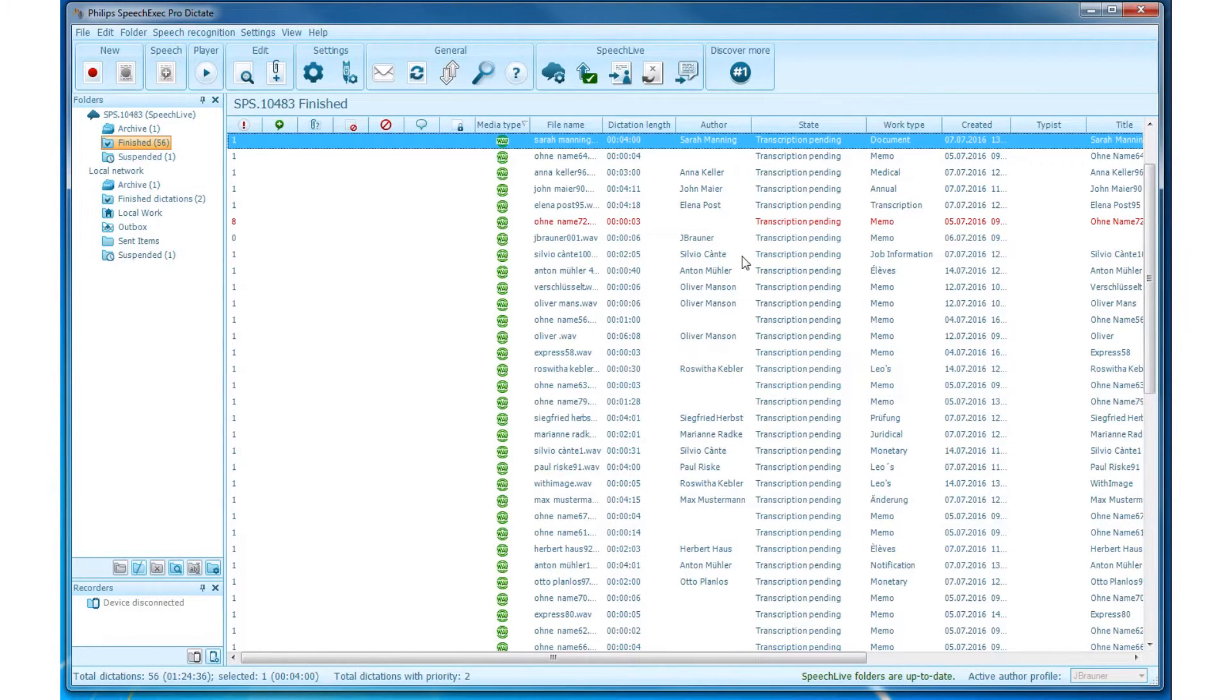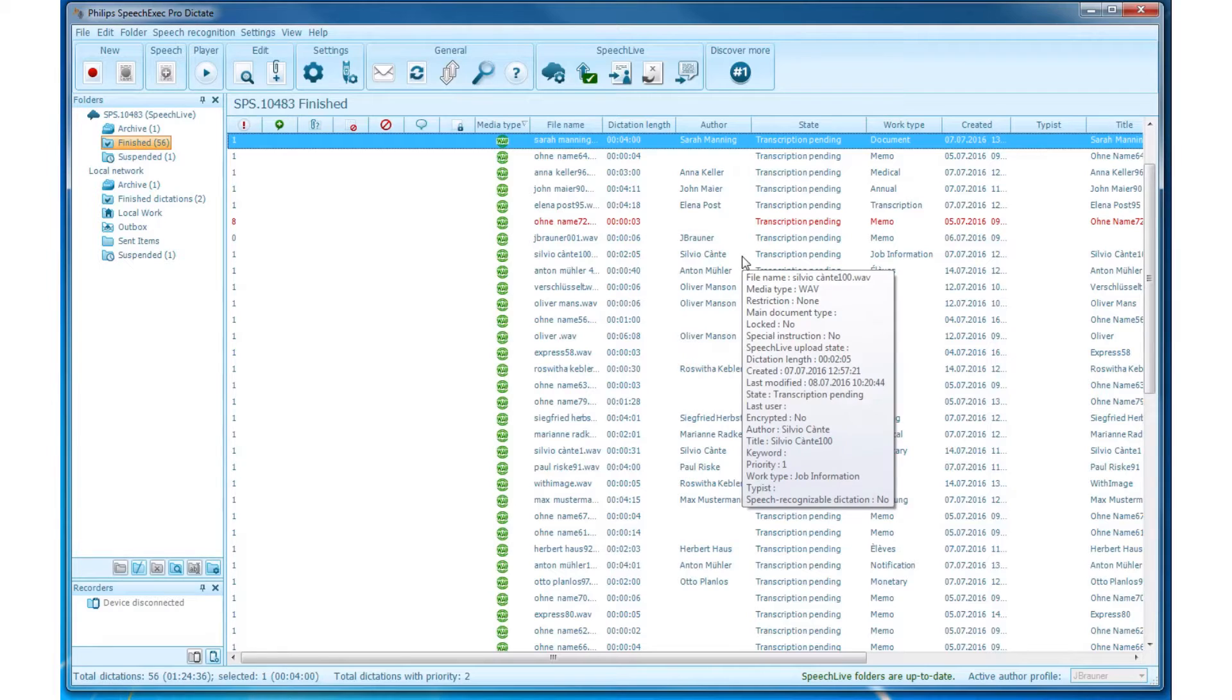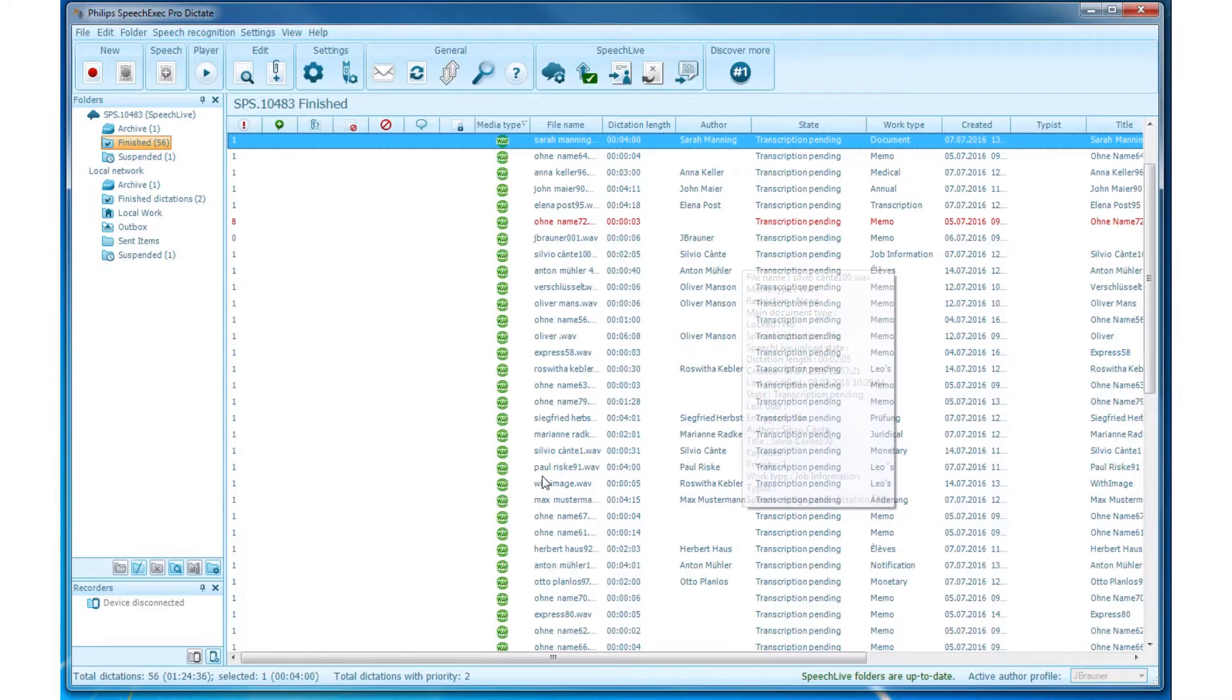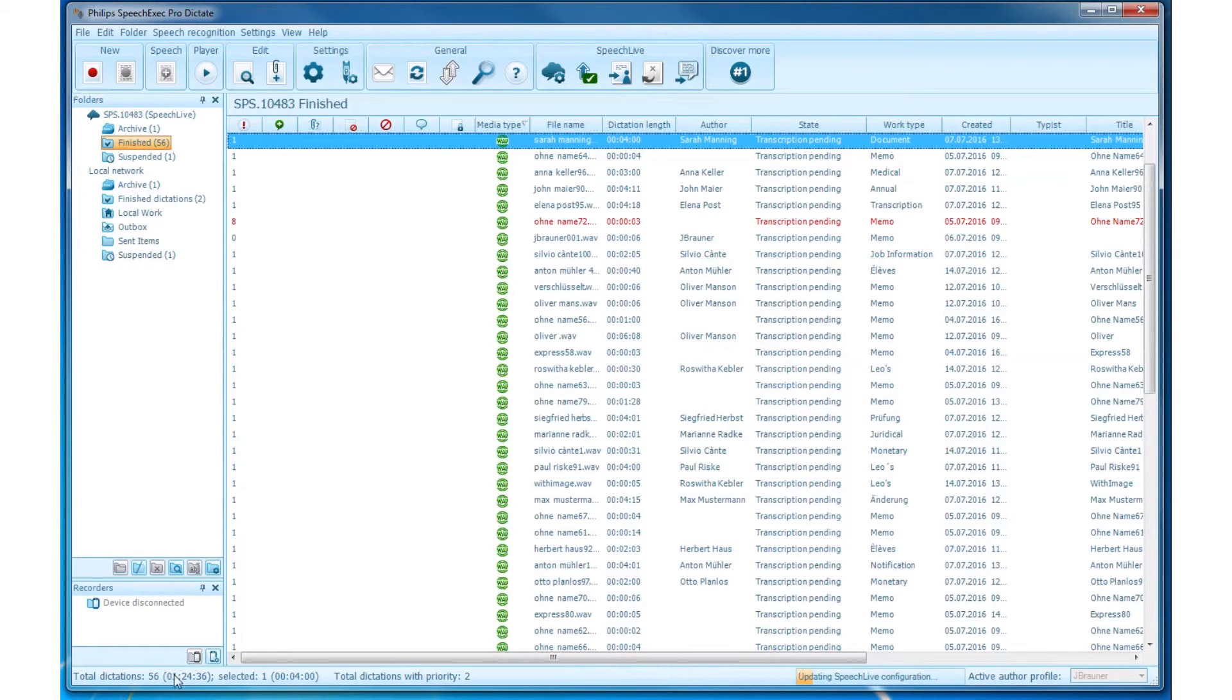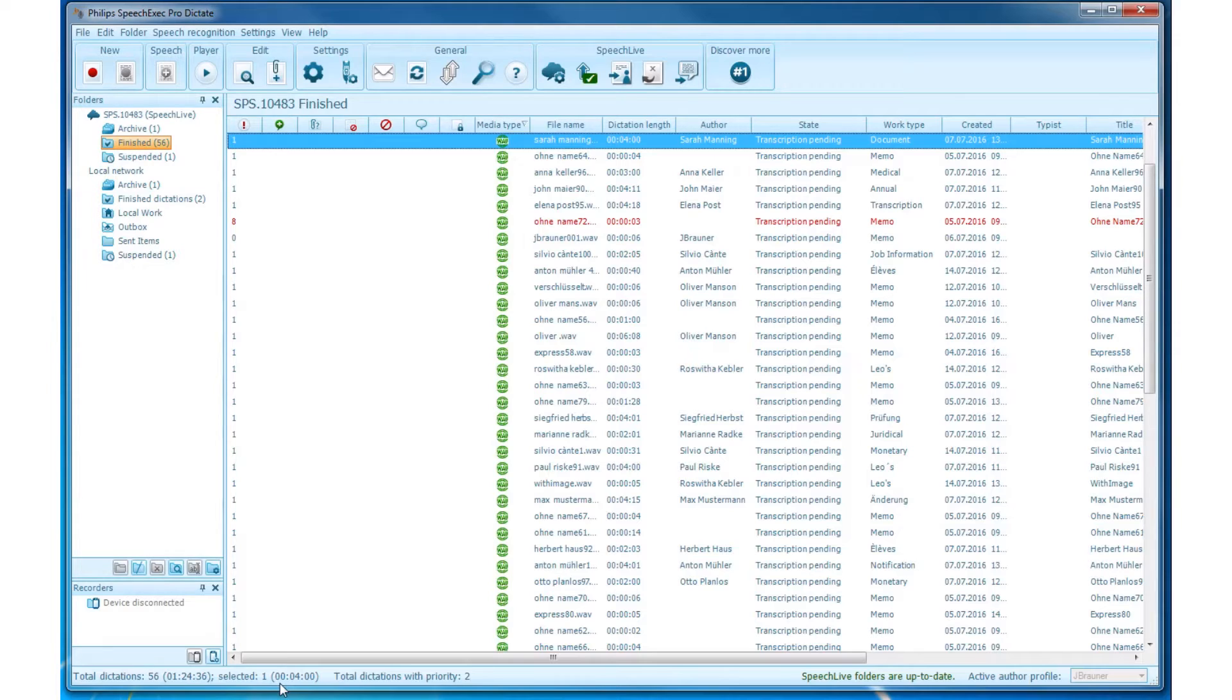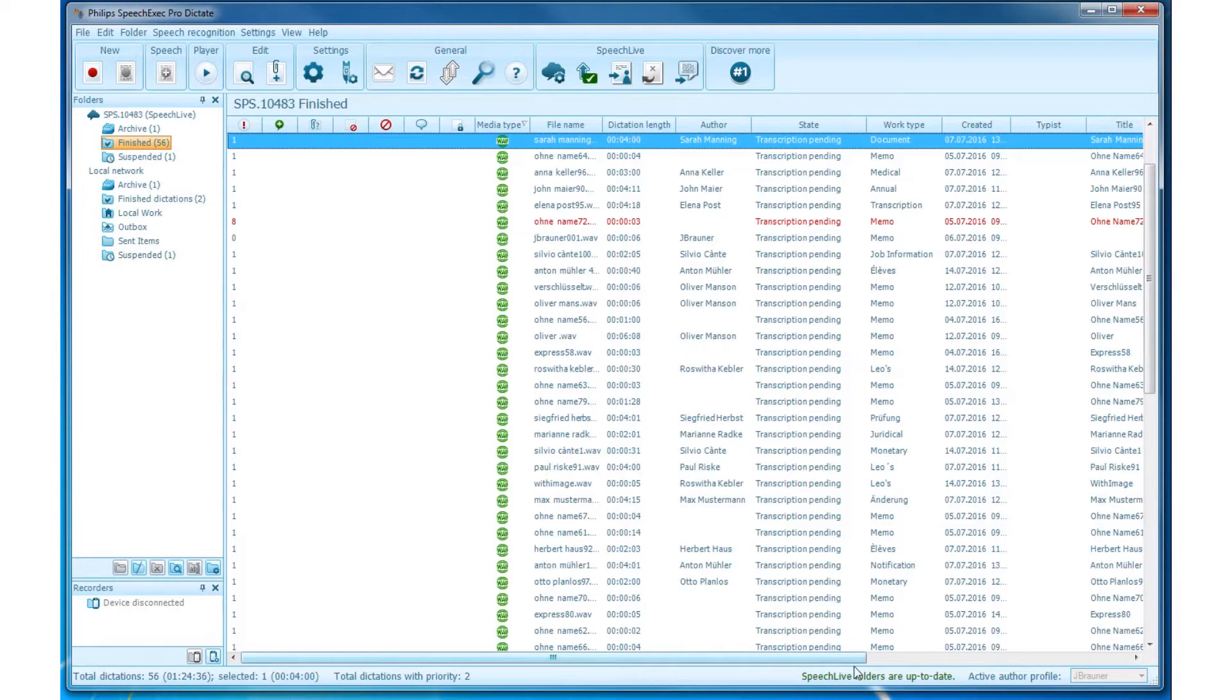The status bar is located at the bottom of the window. It shows your dictations in the selected folder, the number of dictations with priority status, the synchronization status, and your active user name and role.